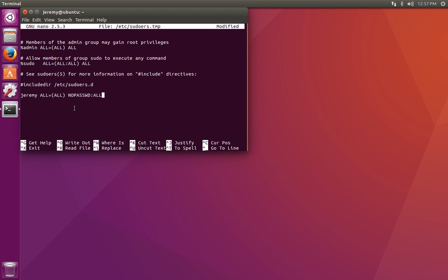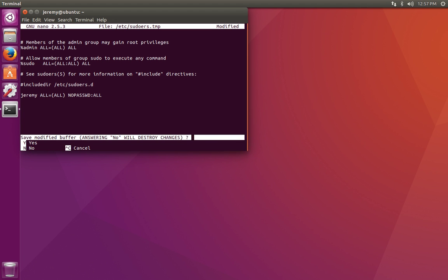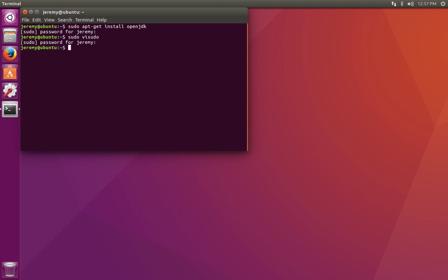To save the file, we're going to hit Control-X to exit, and we're going to hit yes to save the changes, and then return to return back to the command line.